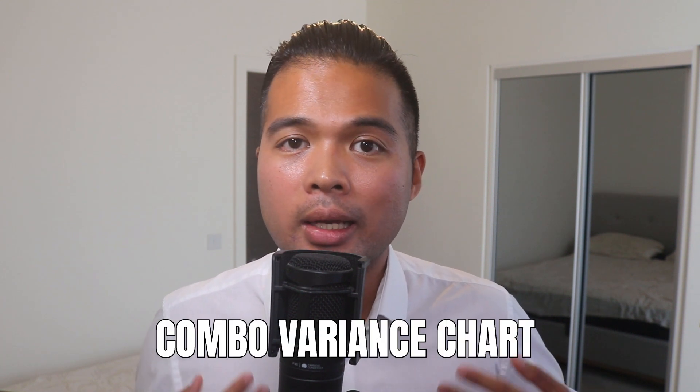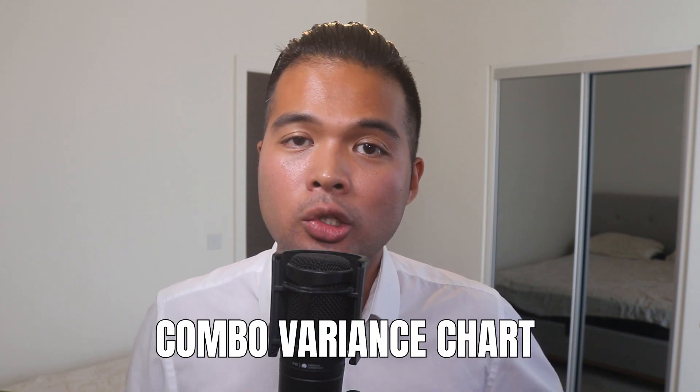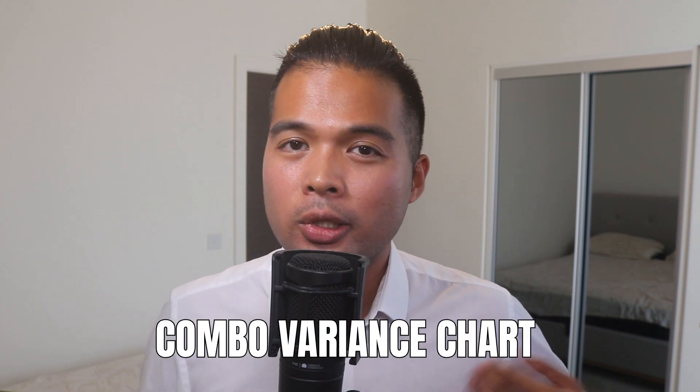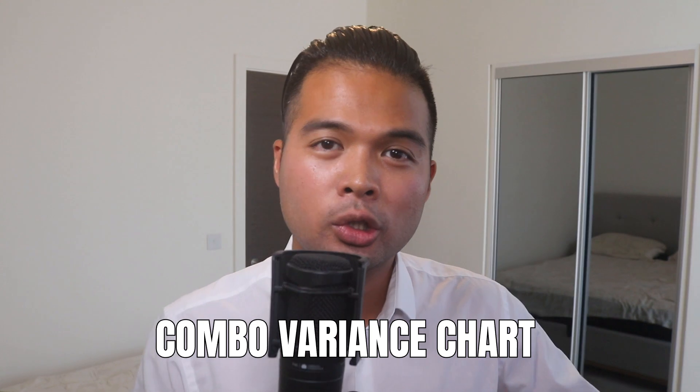In this video, I'm going to show you how you can create a combo variance chart, which is a bar chart that shows actual values along with a bar chart that shows the progress of each of these data points. We're going to look at how you can do this simply by using the out-of-the-box visuals in Power BI Desktop, and also what other paid options are available to you if you want to use this type of chart. All of that and more, so without further ado, let's get started.